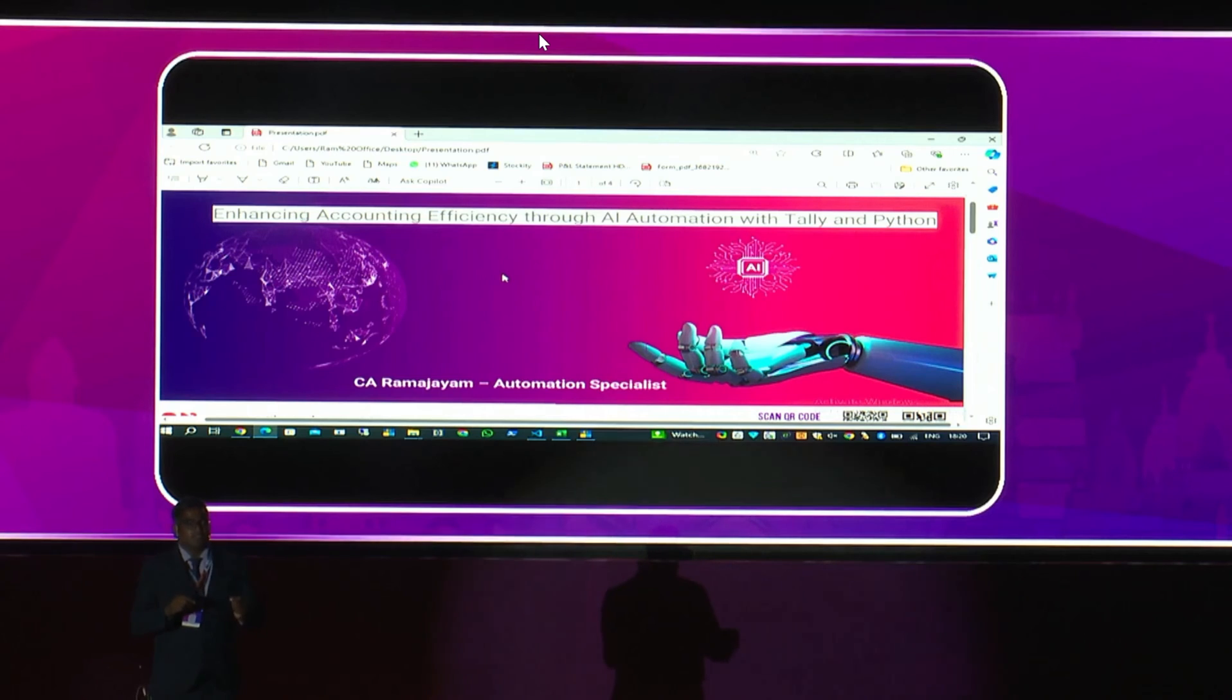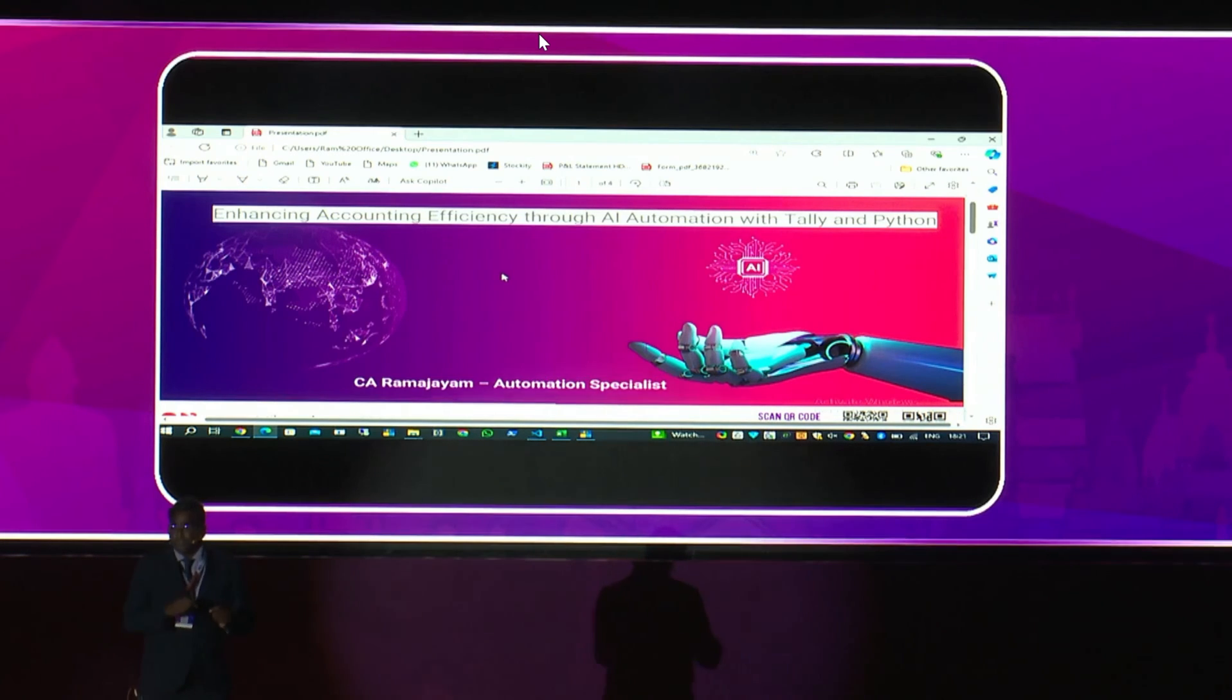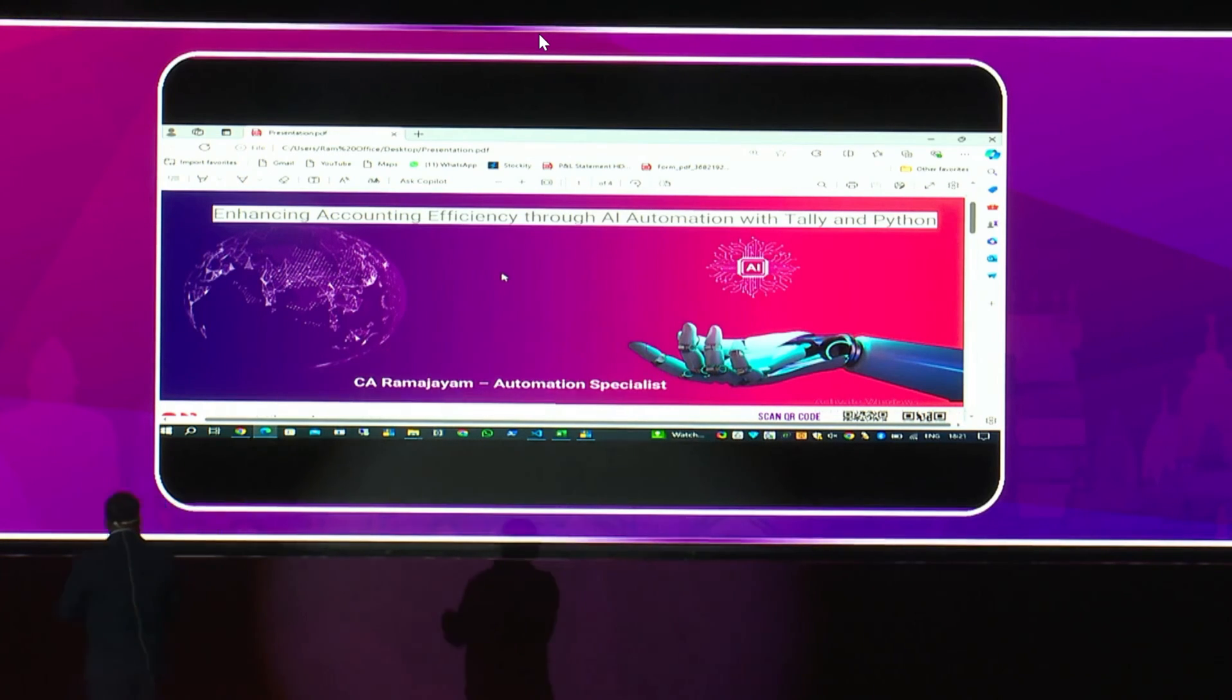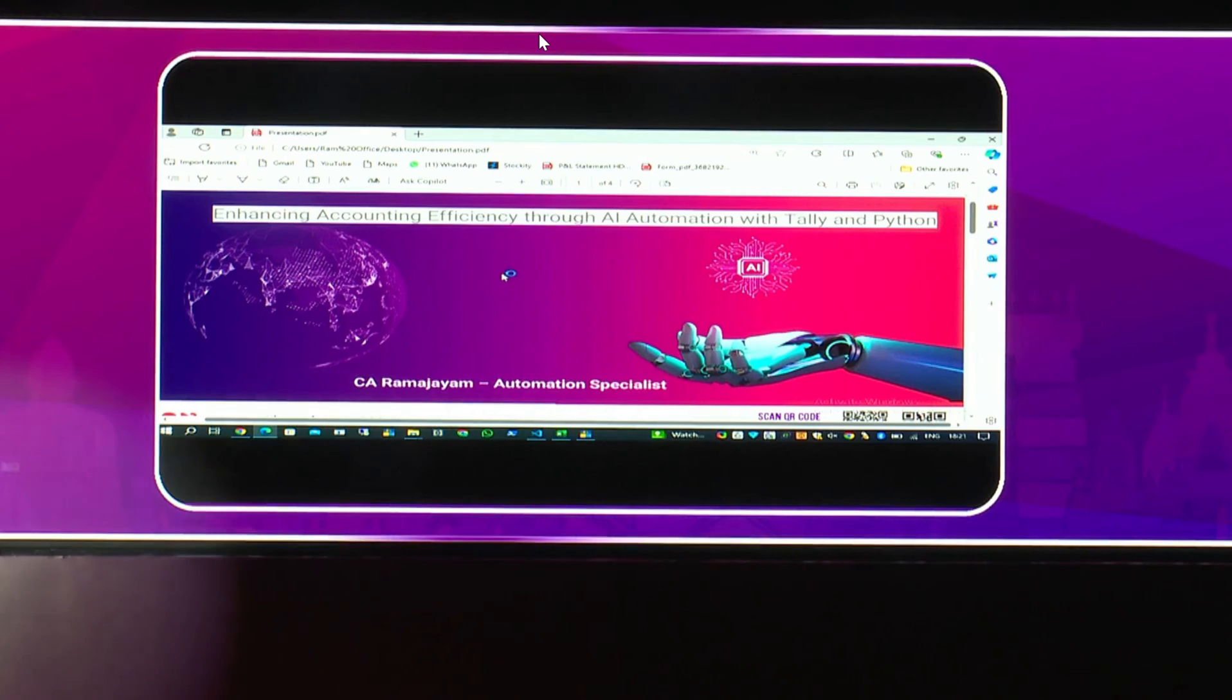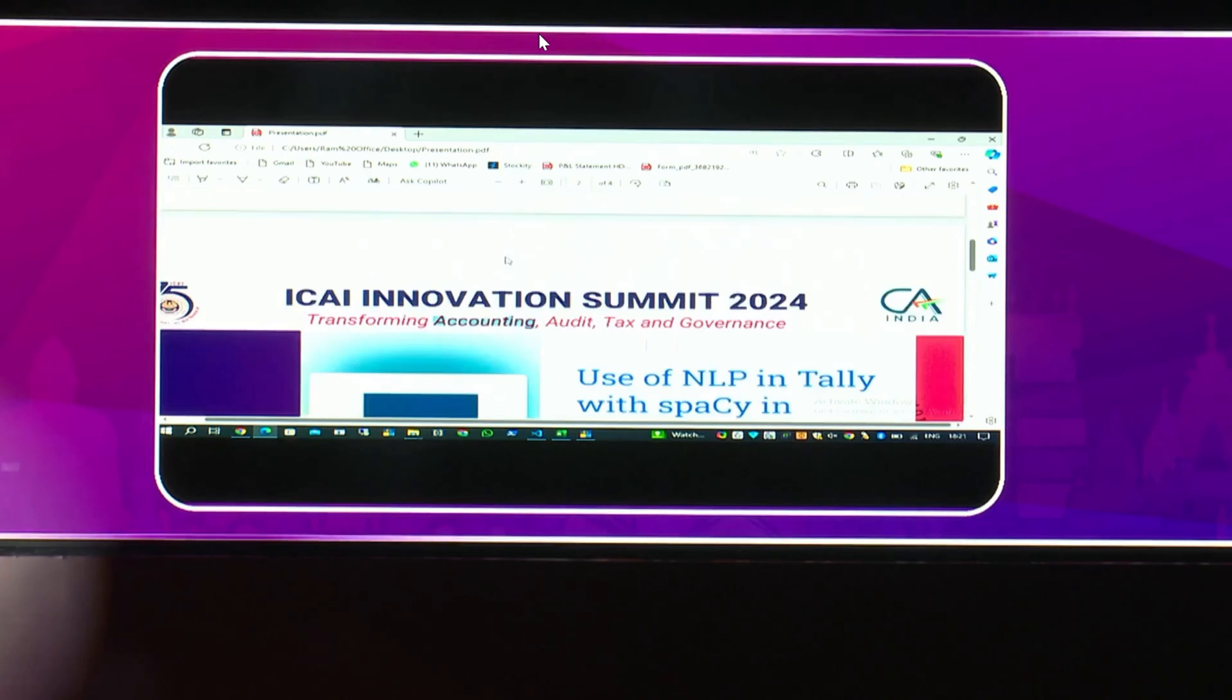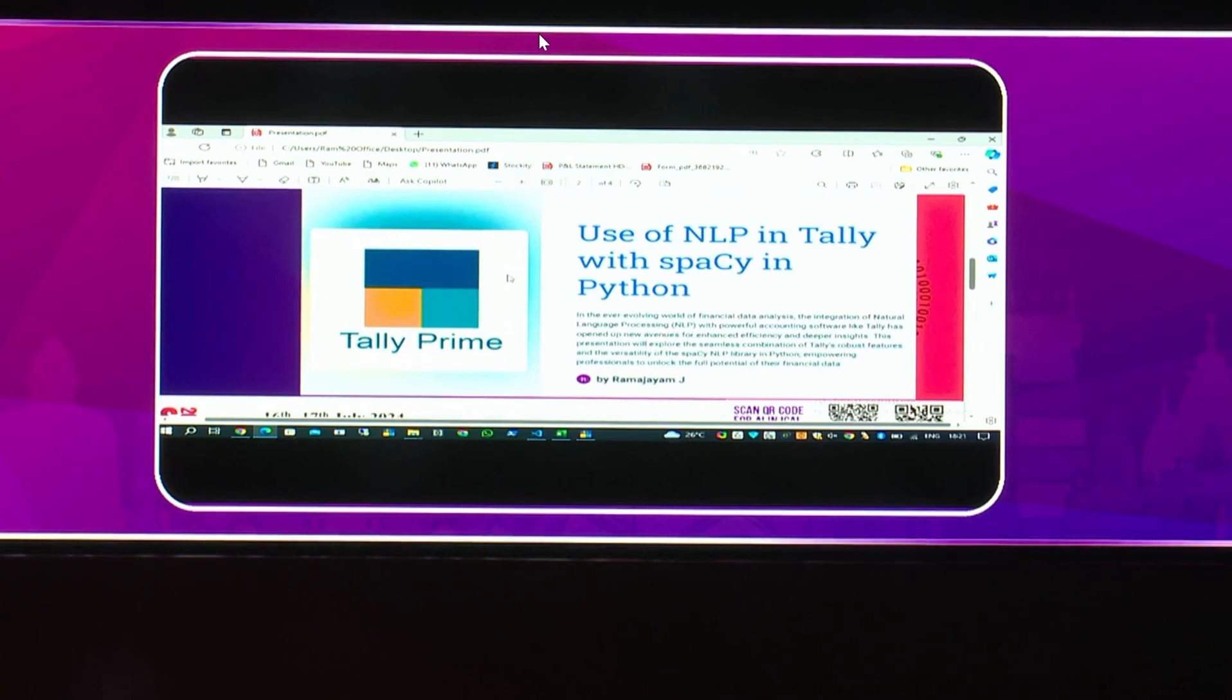A generic in-house tool, not using any cloud-related services, that is my concept. So, I'm going to start with this. Use of NLP, natural language processing, in an accounting application using, for example, Tally.